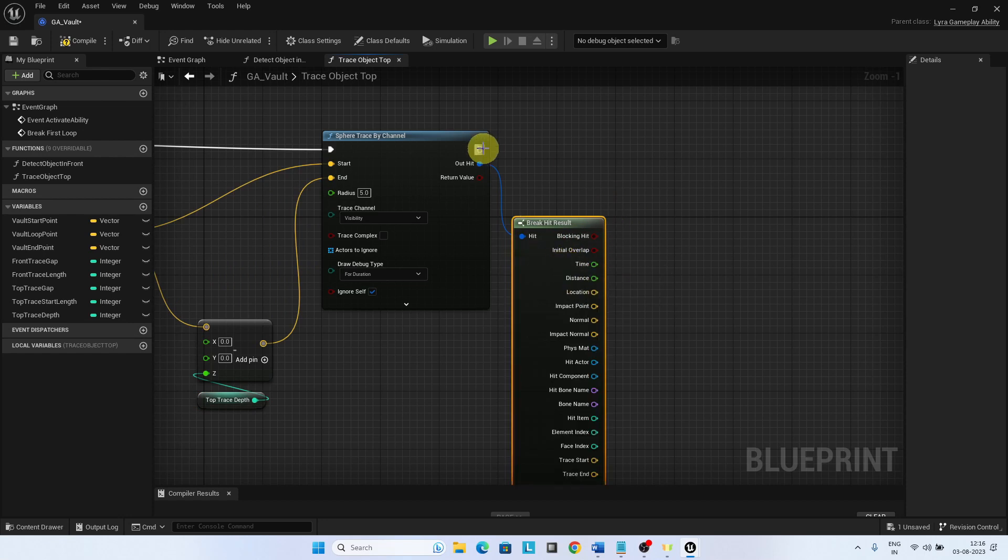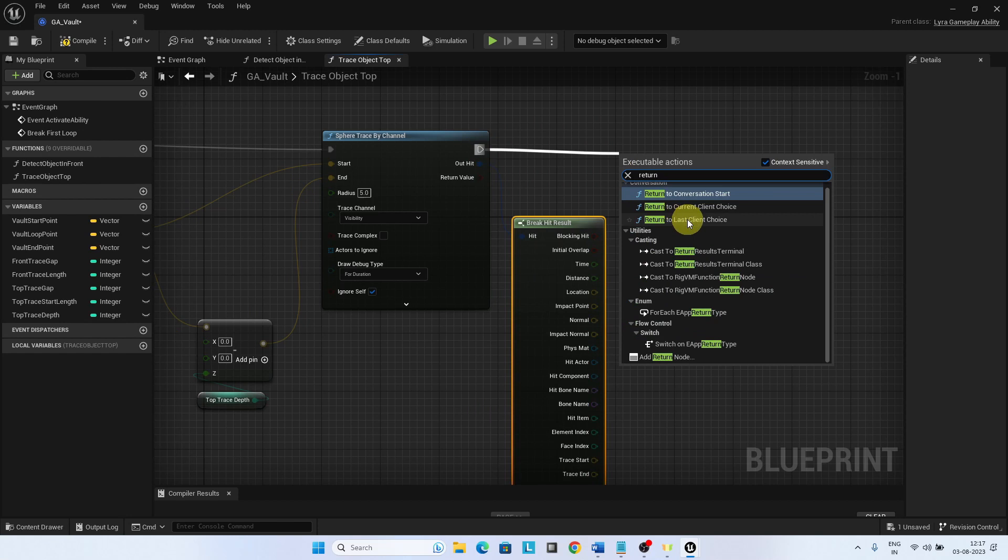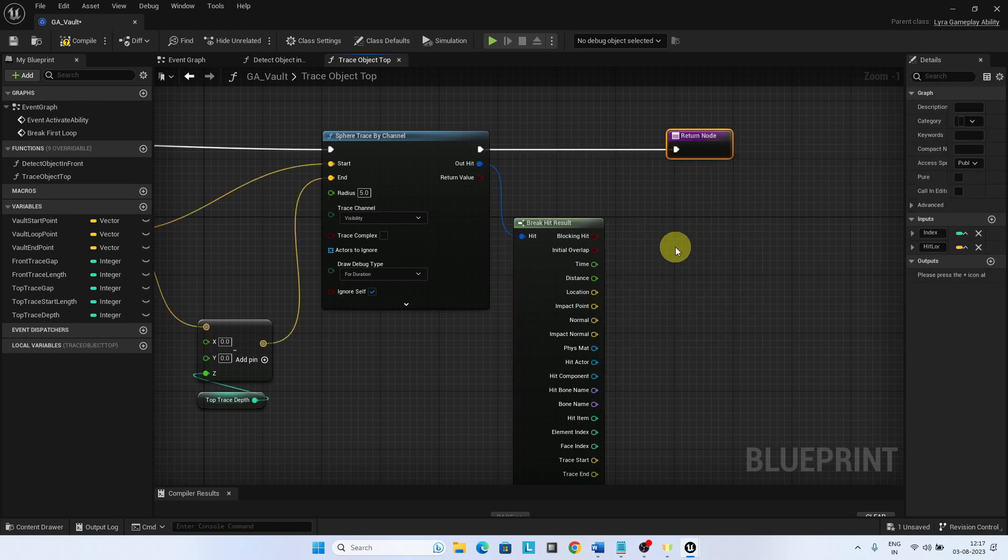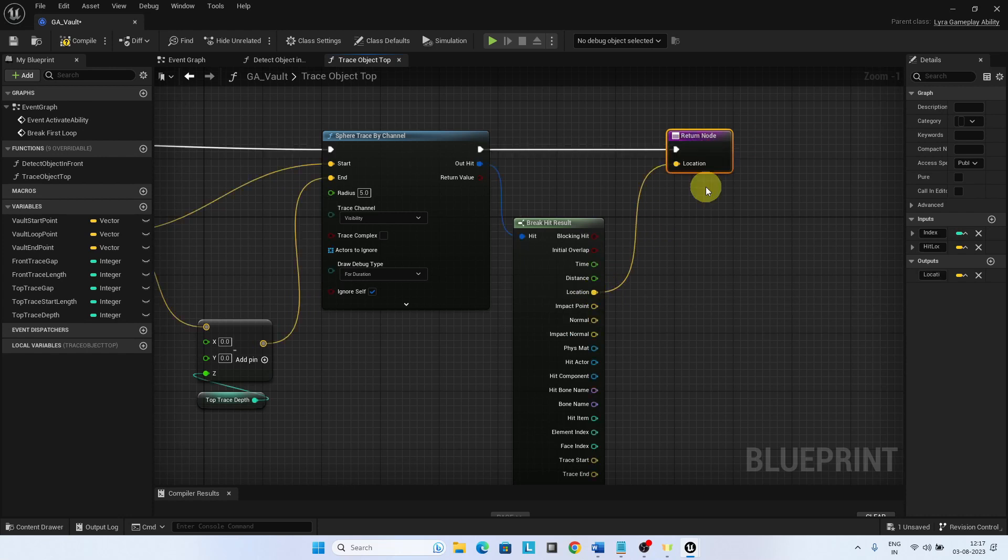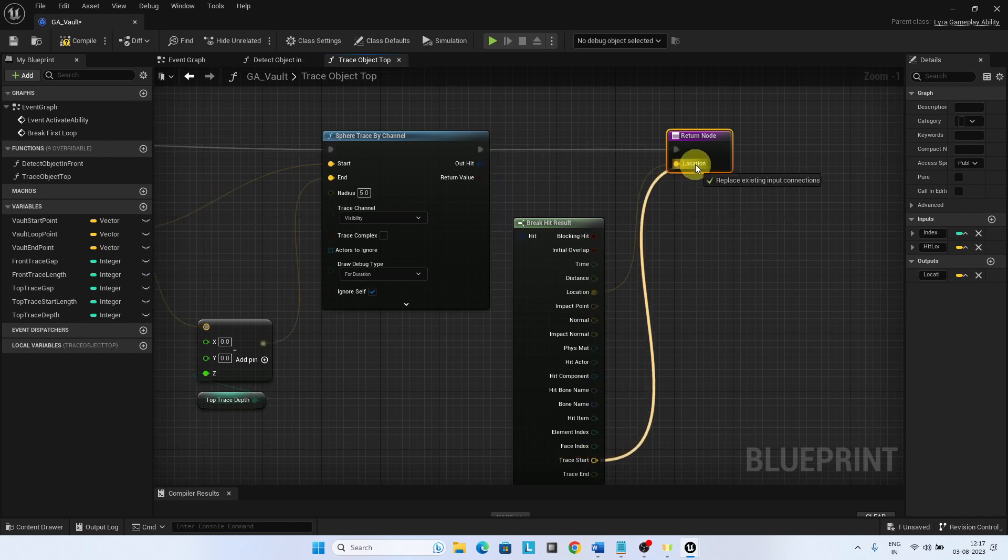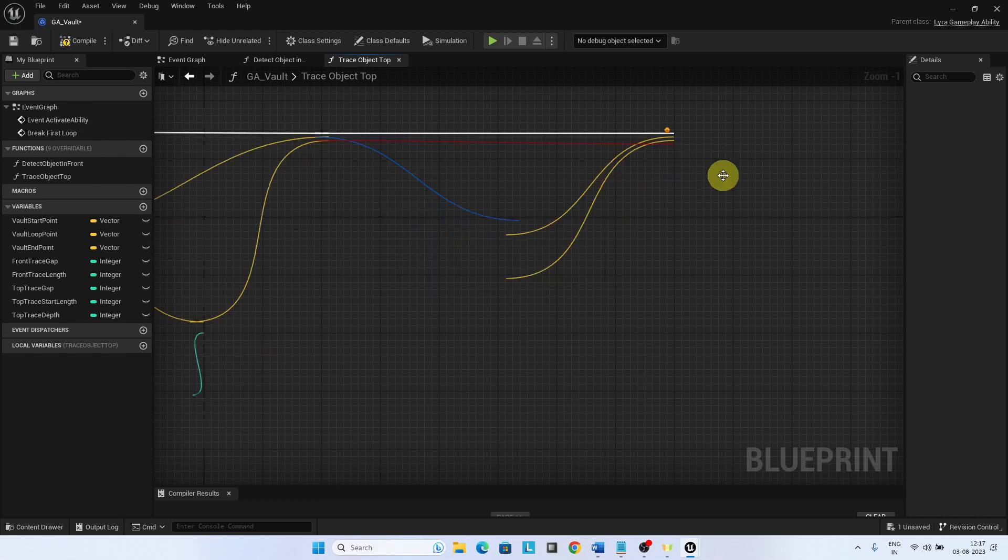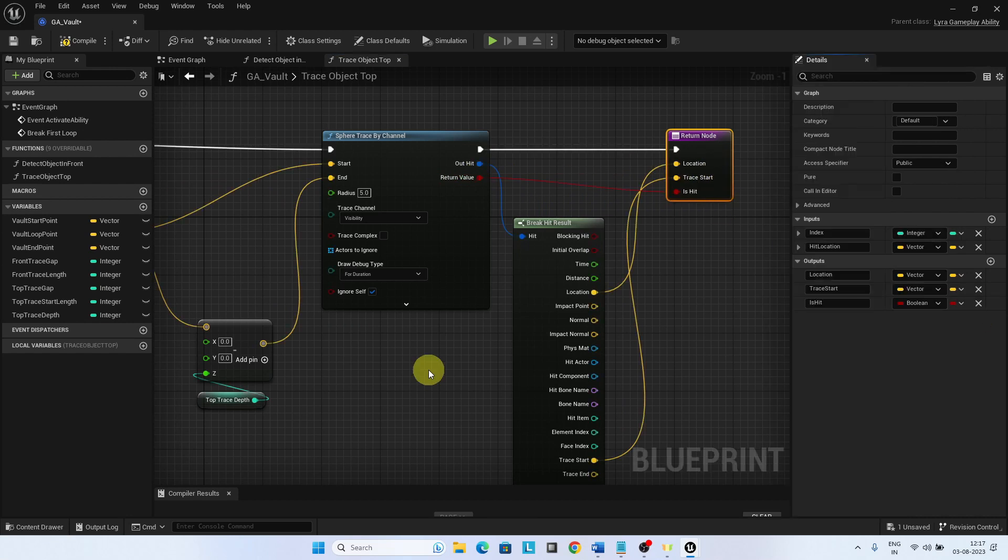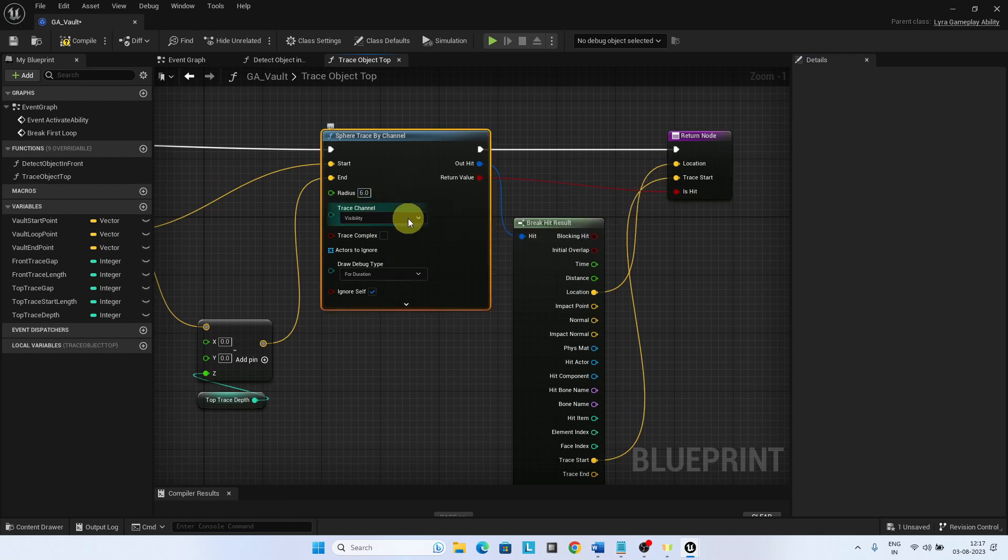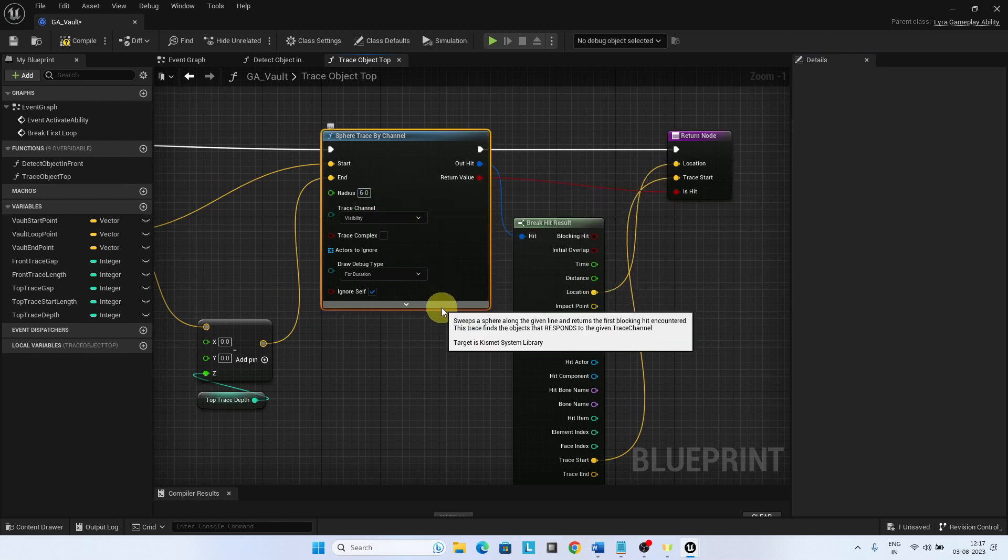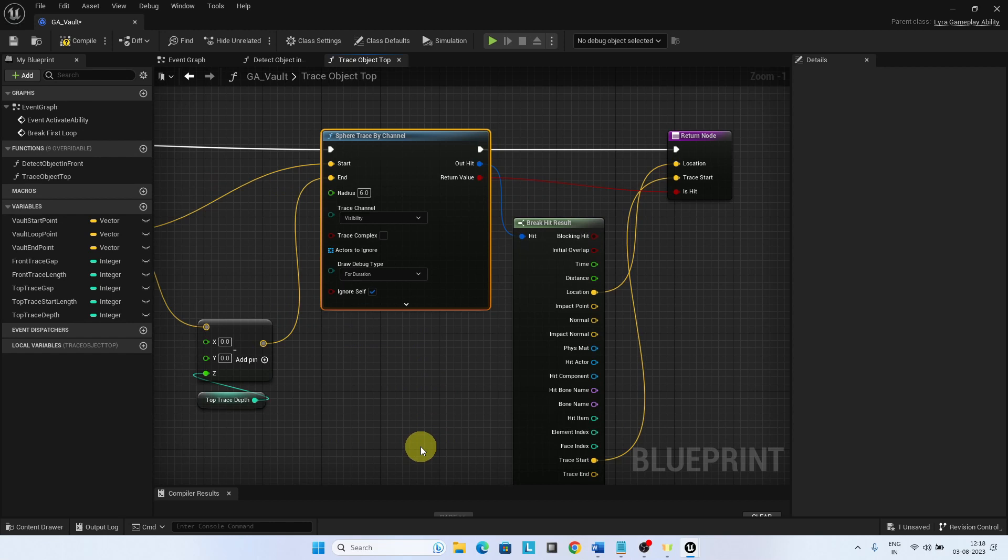This is the end of the sphere trace. This completes the function trace object top.